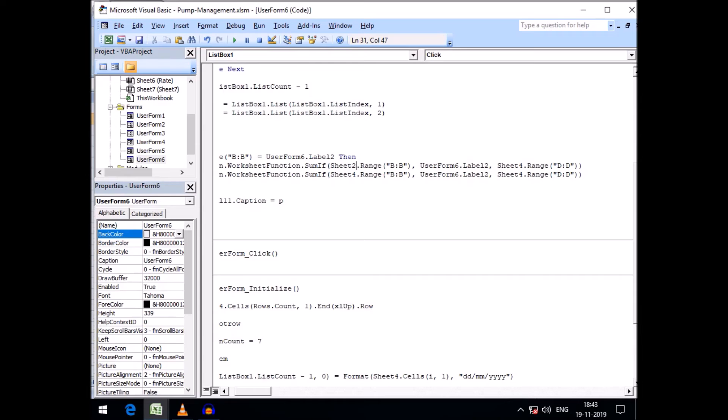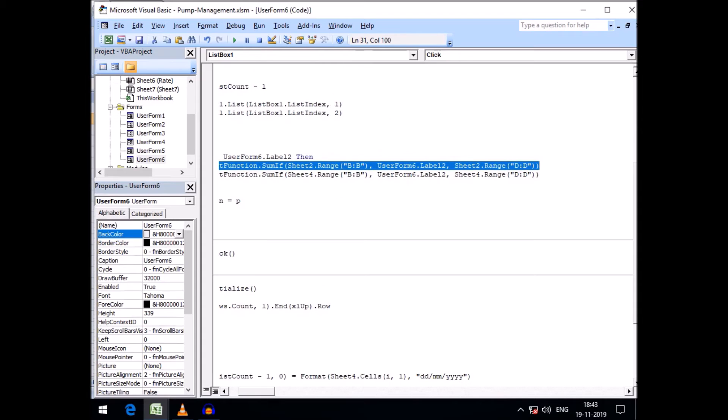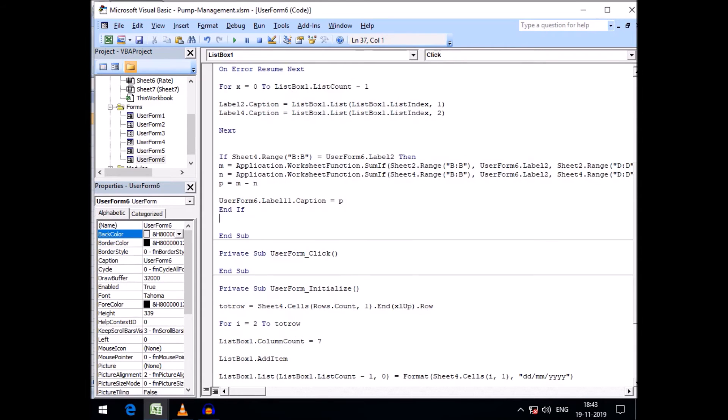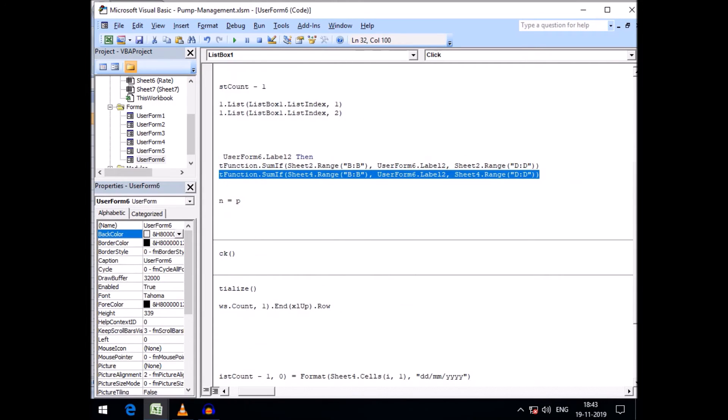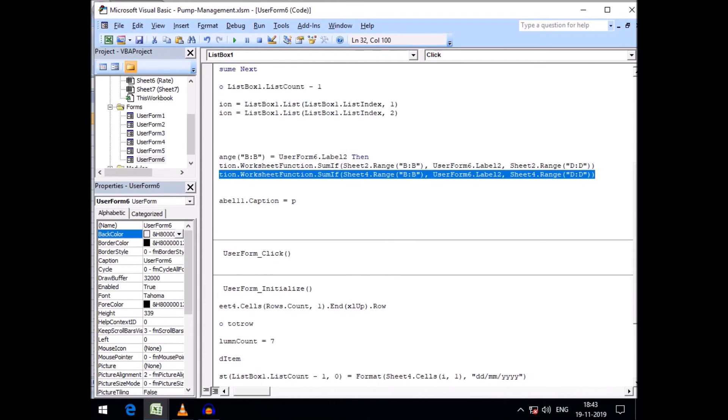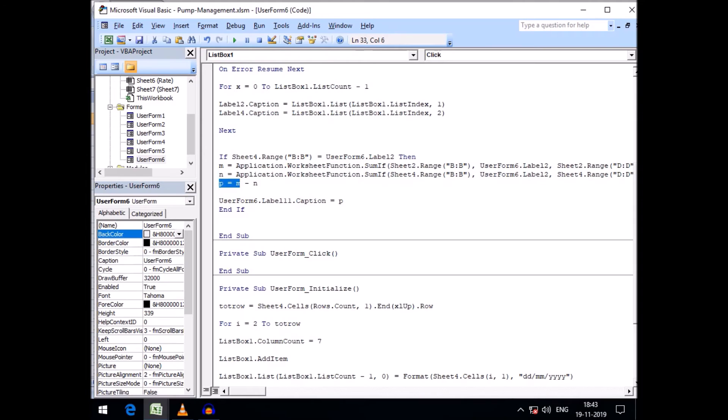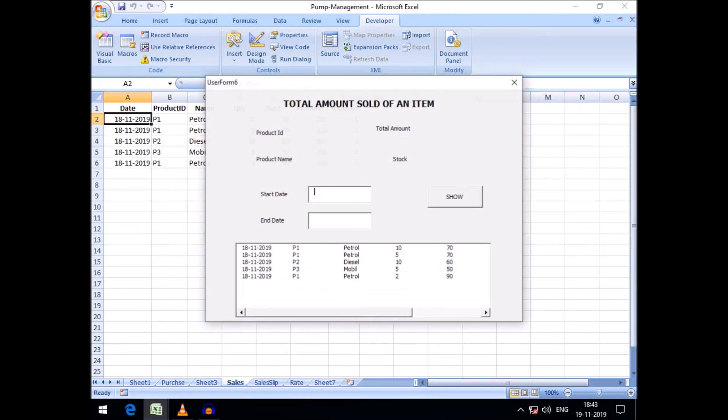I think this will be our purchase sheet so here it will be sheet 2, and here also sheet 2 because we need to know the total purchase. Then we need to know the total sale in this line of code that will be derived from sheet 4. P minus N equals M minus N and it will denote our stock. Let's run this.